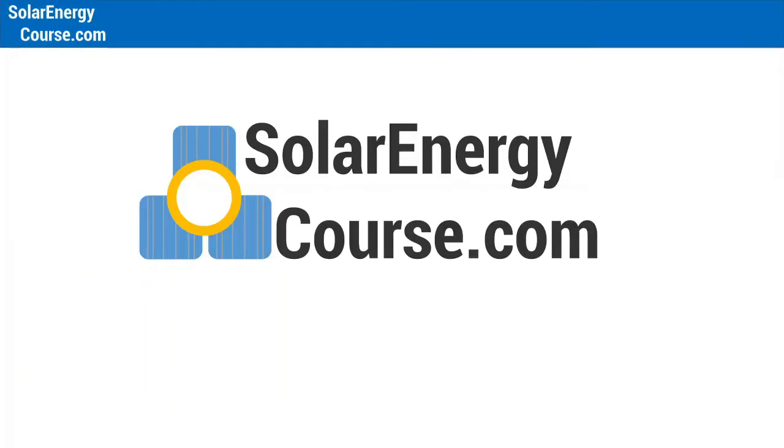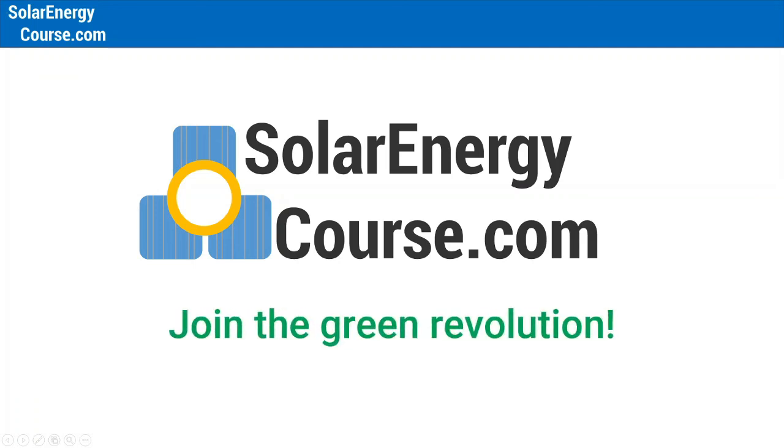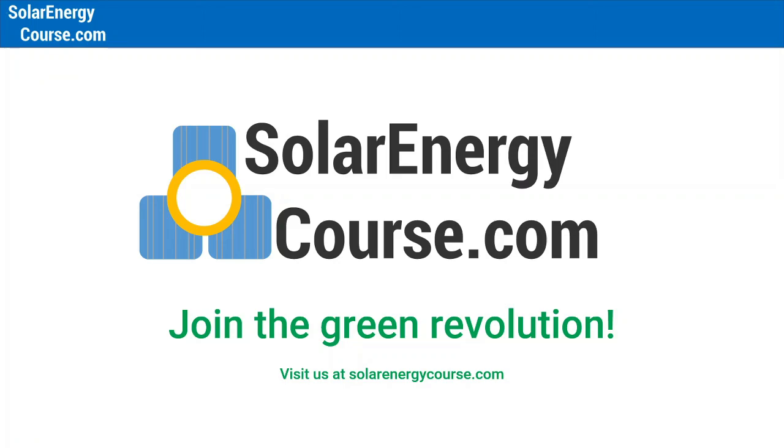I hope this video is useful for you and in the link in the description we leave you the link to where to download this spreadsheet. Also, don't forget to subscribe to our channel and we are going to add more videos here and we wait for you at solarenergycourse.com. Thank you so much for watching and see you soon.